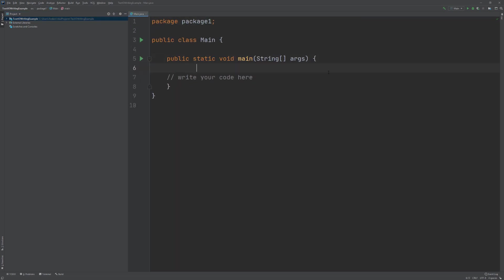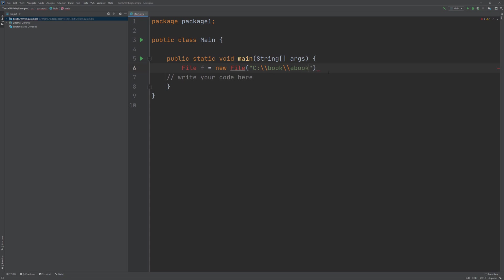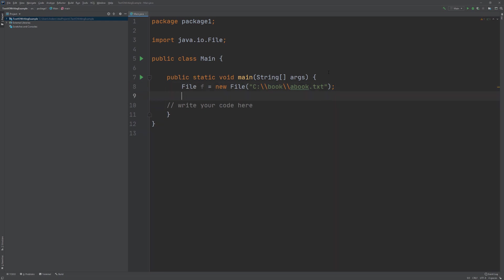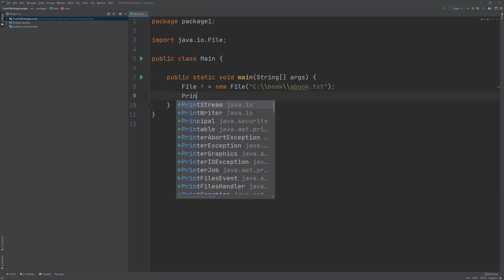Now in order to work with our file in Java, we need to create a File object that points to the physical file that we're going to manipulate. In order to make it point to that, we'll specify the path inside of the constructor call: C:\Book\abook.txt. And we're going to import the File class.